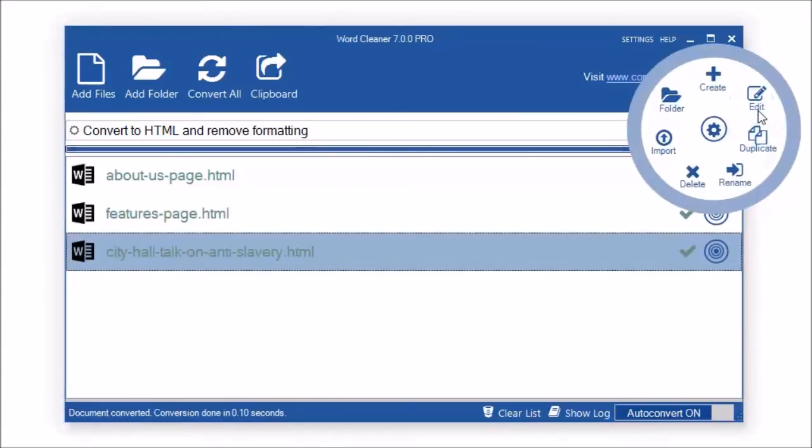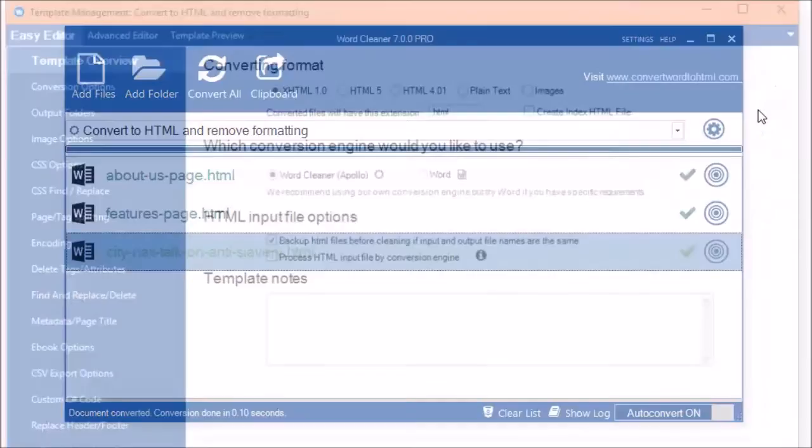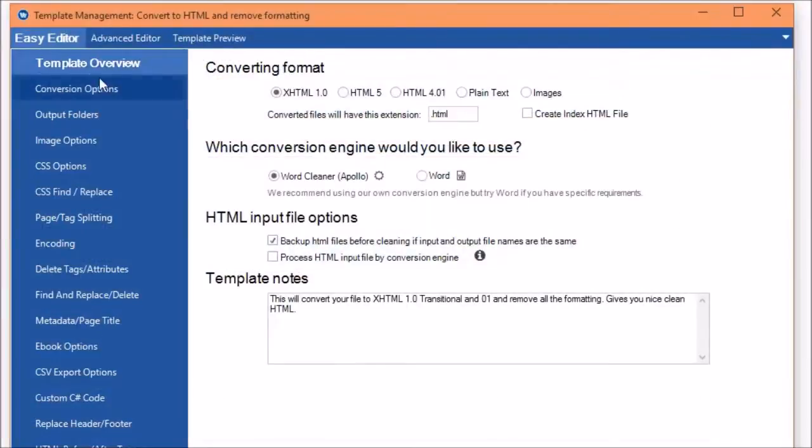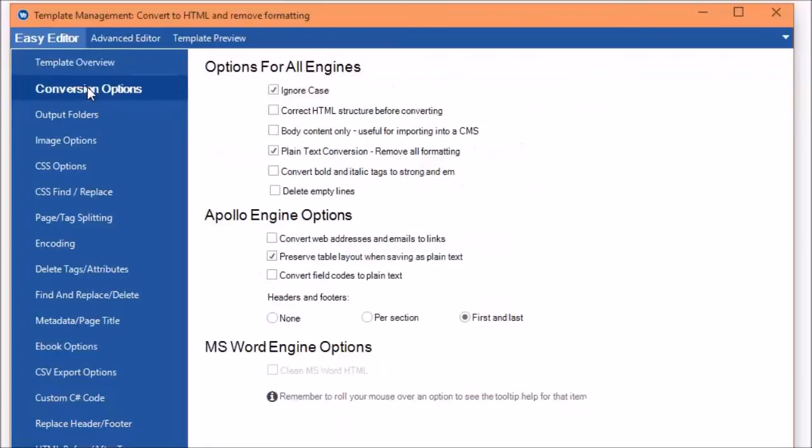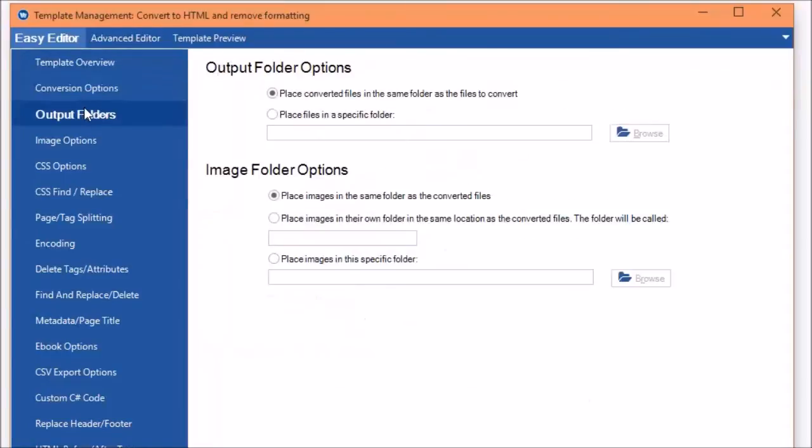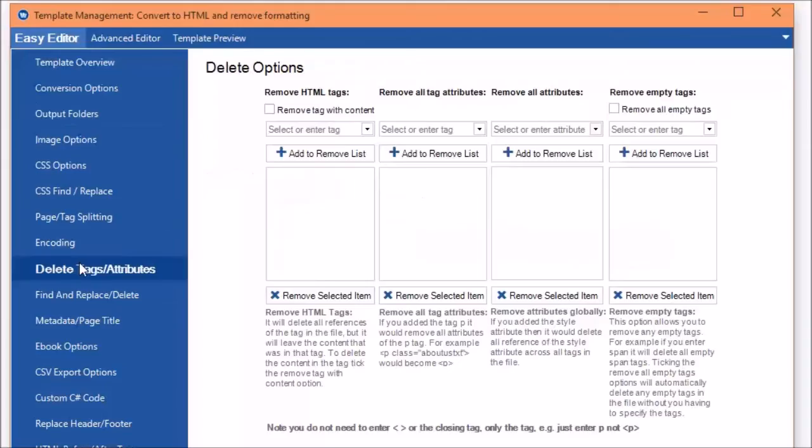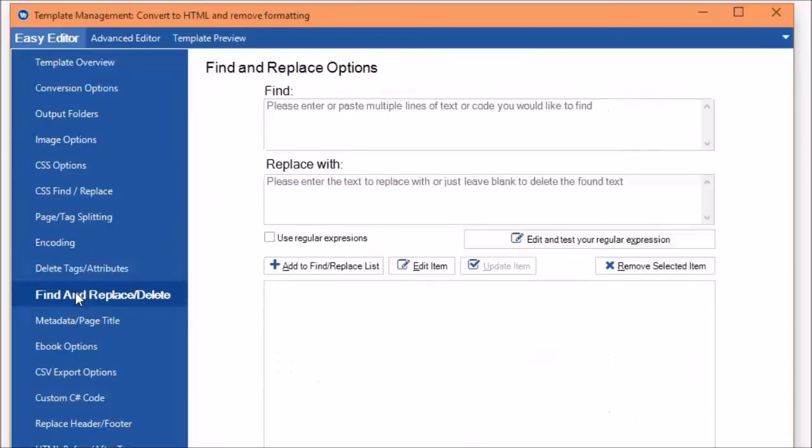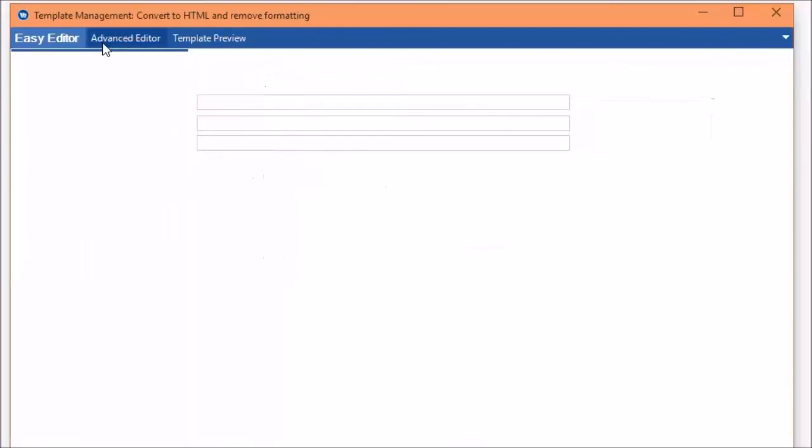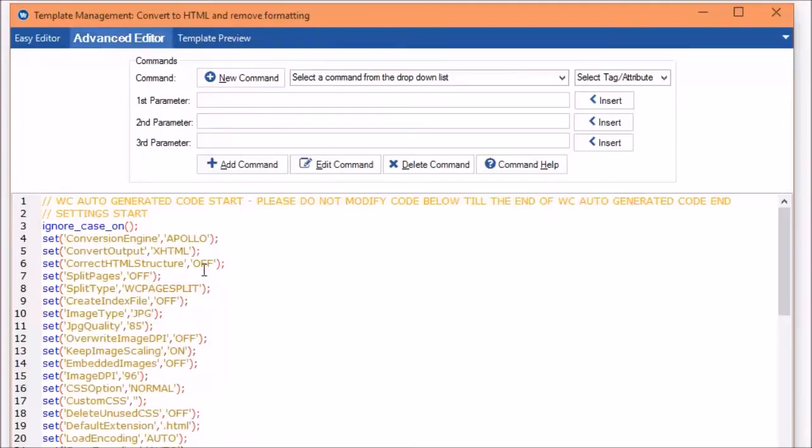WordCleaner gives you the power to create your own conversion templates to suit your individual needs. A template allows you to control the tags and attributes that WordCleaner removes and the ones it leaves. For pro users, there is also an advanced editor that lets you use regex commands and even C-sharp code.